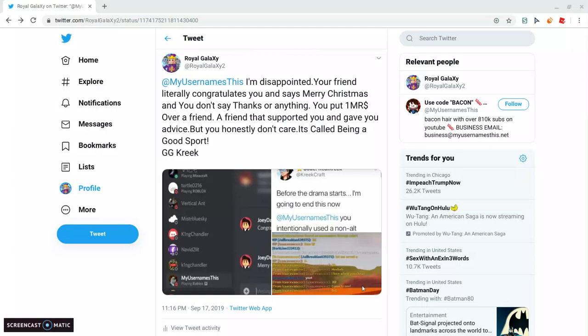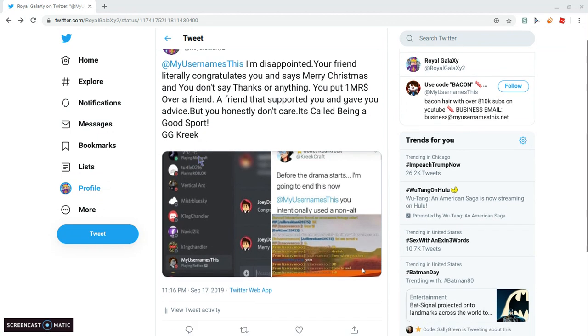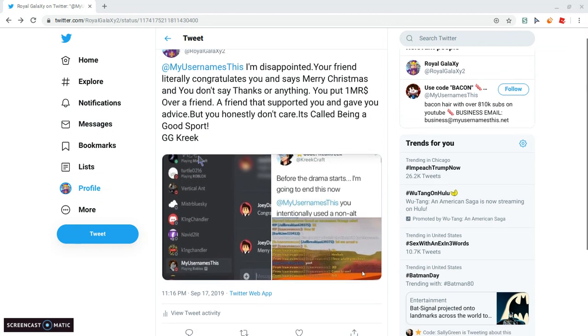What is up boys and girls, it is me, Royal Galaxy here, and today we are back with a new video here, and today we will be talking about some hashtag drama, and the drama is about creaking my usernames this once again.